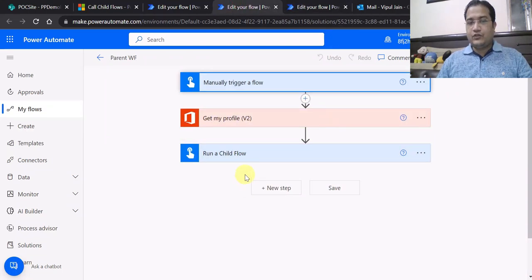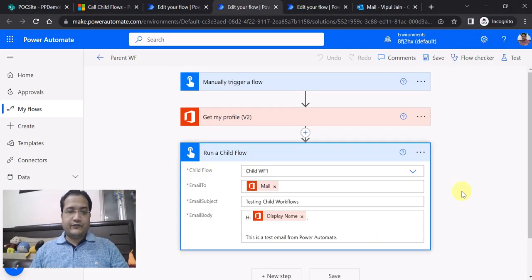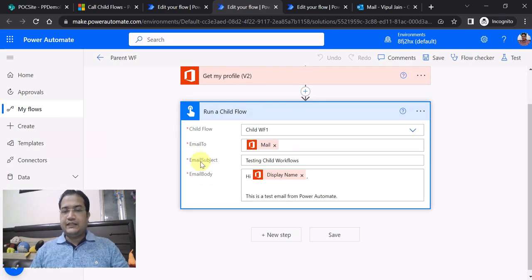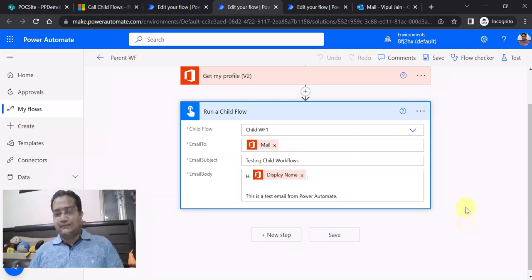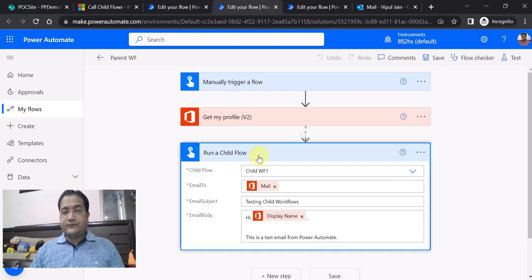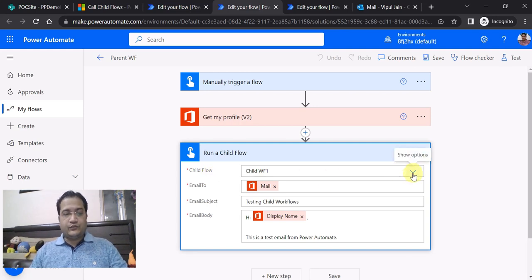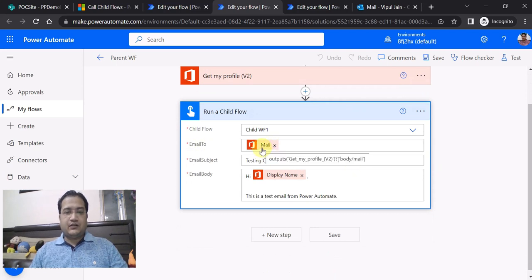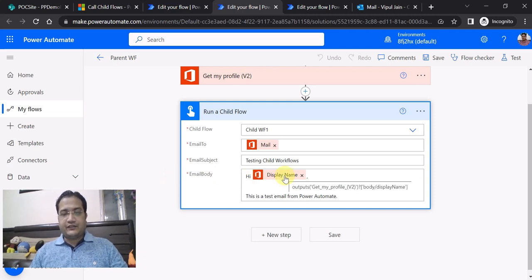Back in the parent flow, I am using the 'Run a child flow' action. This action has three properties that need to be defined: email to, email subject, and email body — these are sent to the child flow. The child flow contains the logic to send the email; nowhere in the parent flow is there a direct 'send email' action. For email to, I am using my own email address; email subject is a hard-coded string 'Testing Child Workflows'; and email body is taken from Office 365 — 'Hi, this is a test email from Power Automate'.